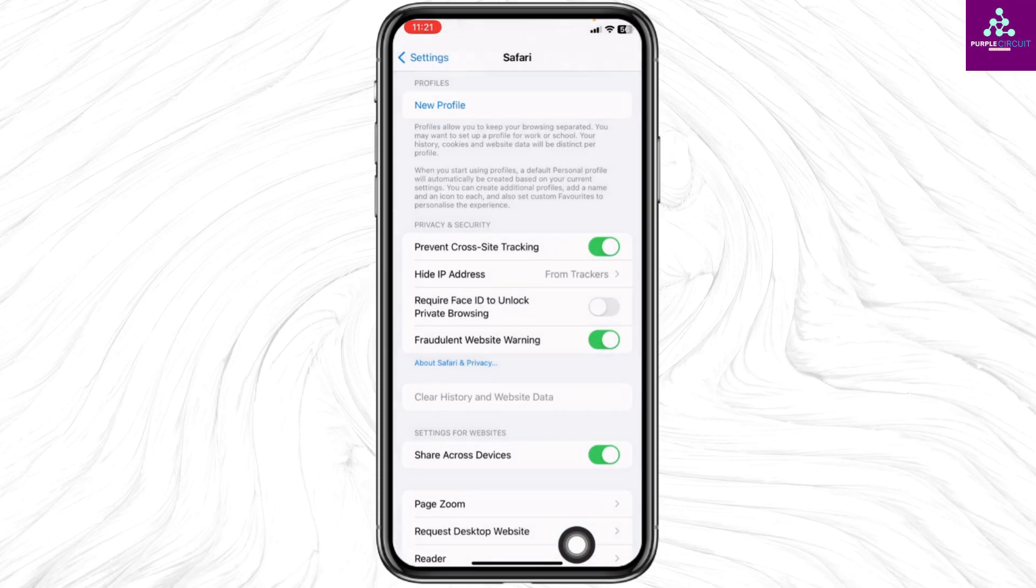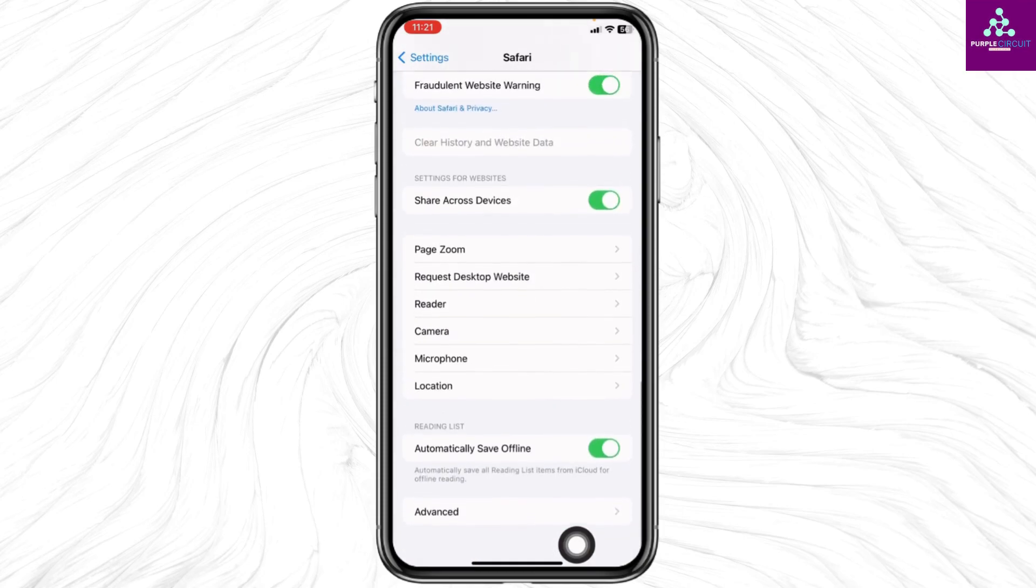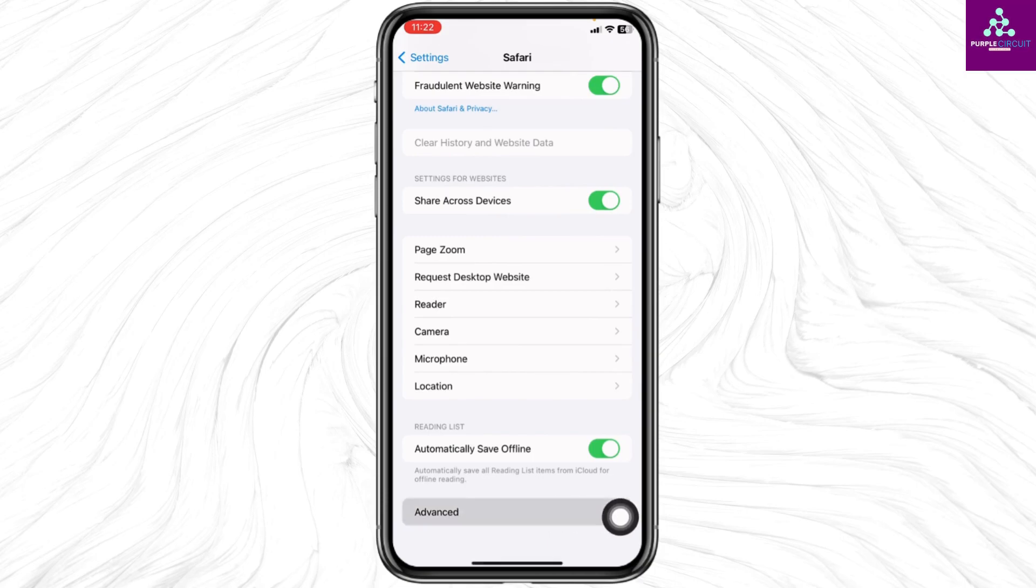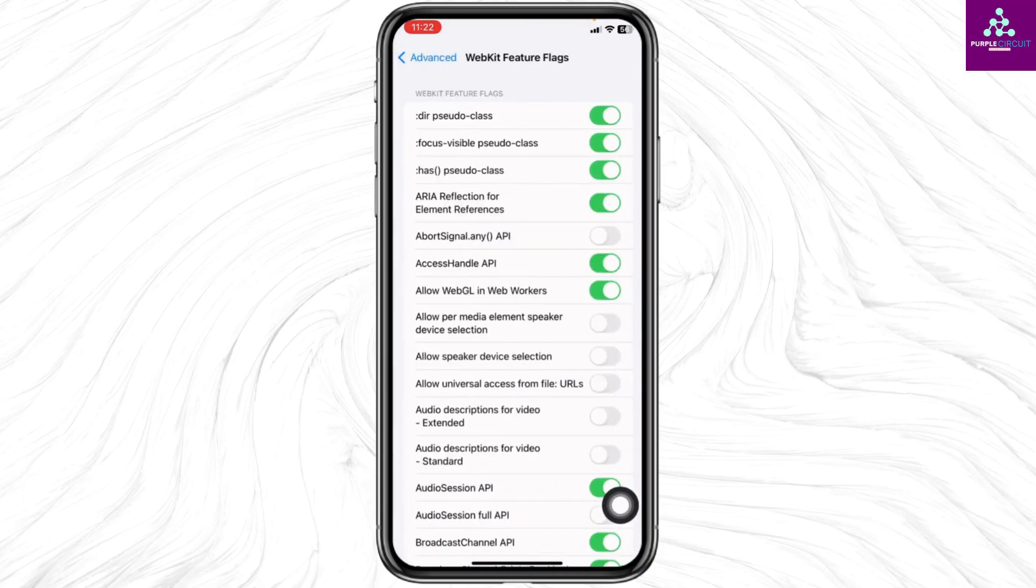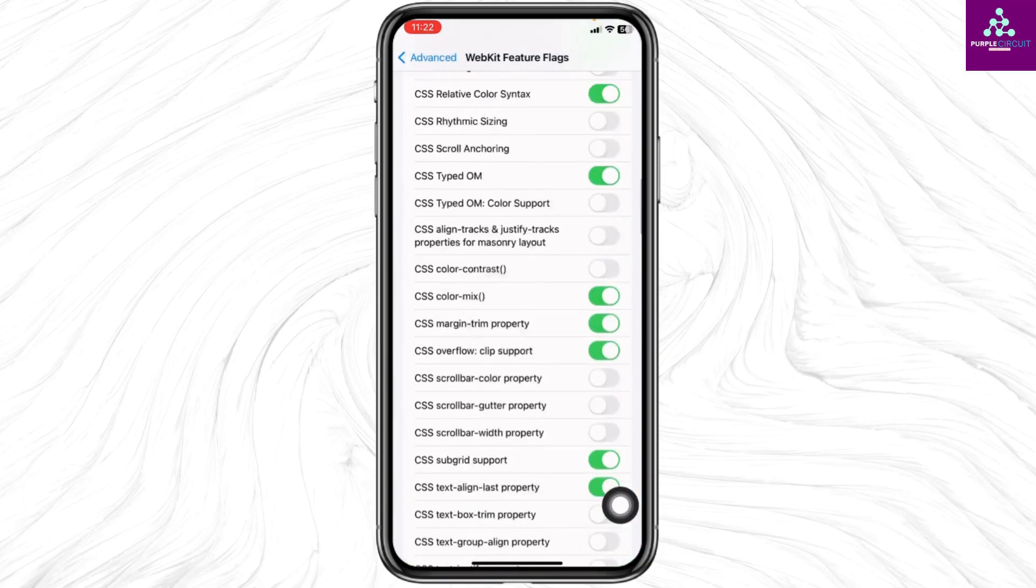Once you do that, scroll all the way down. At the very bottom you'll find advanced. Open it, go to feature flags, and scroll all the way down.